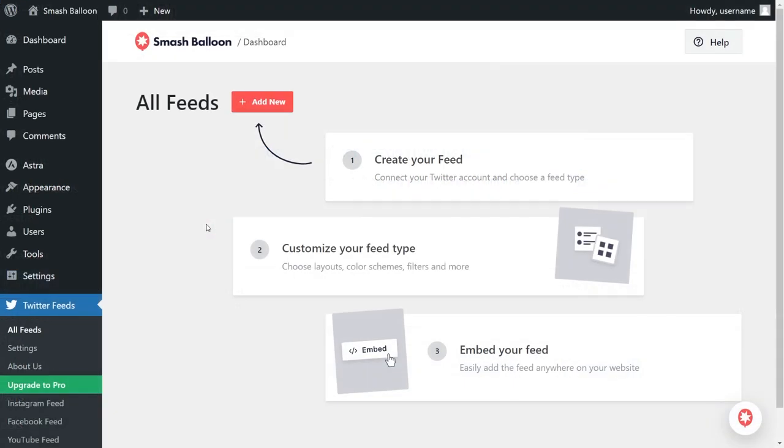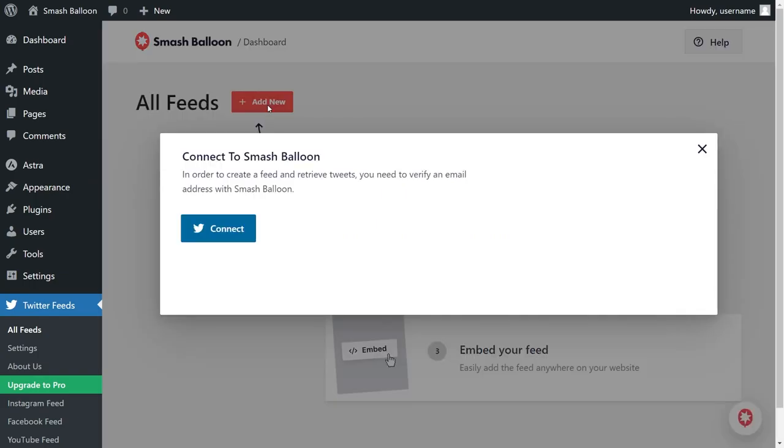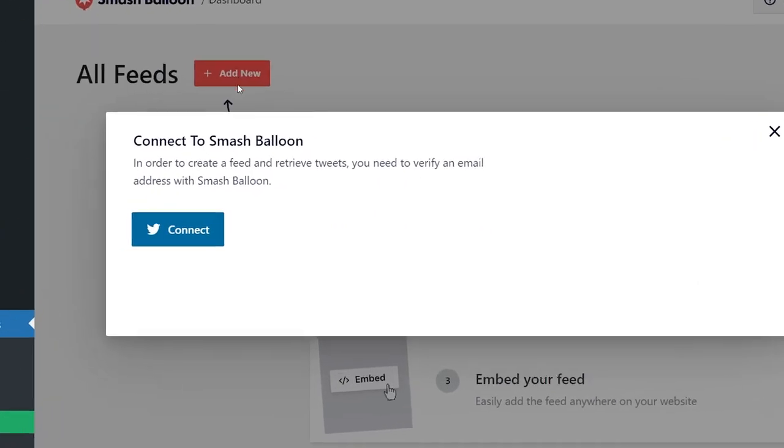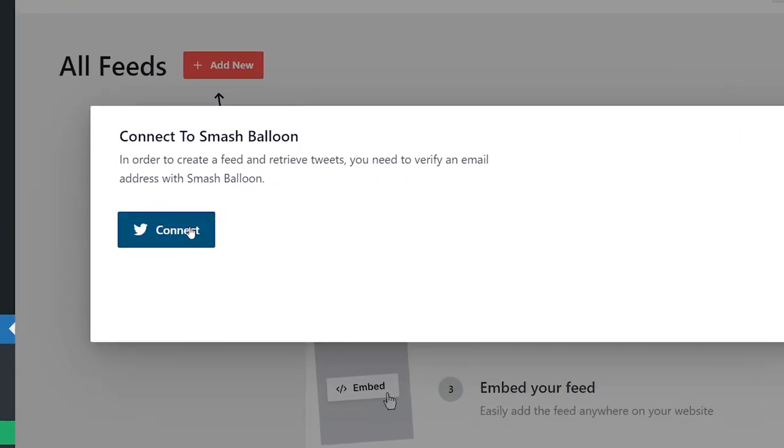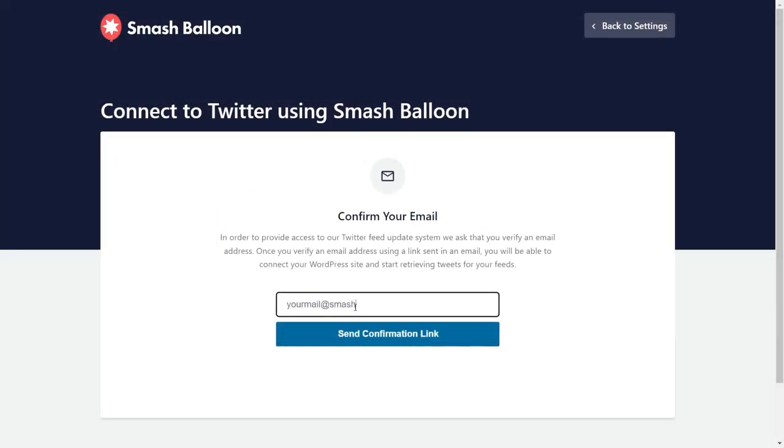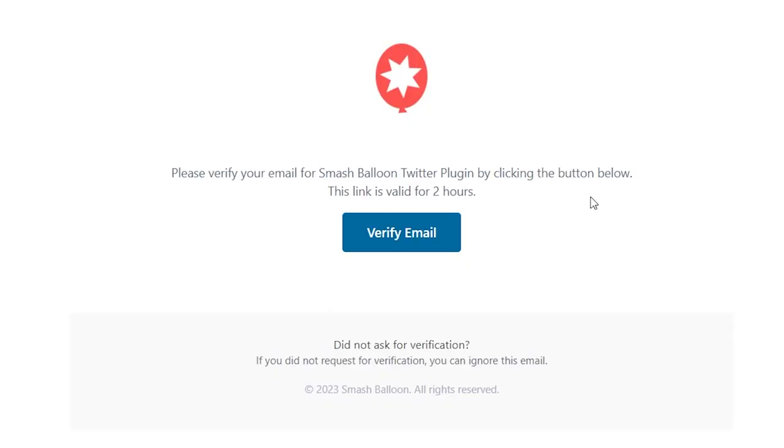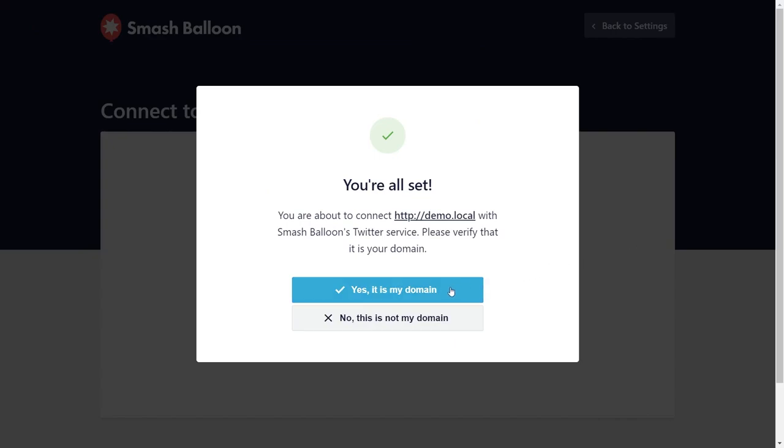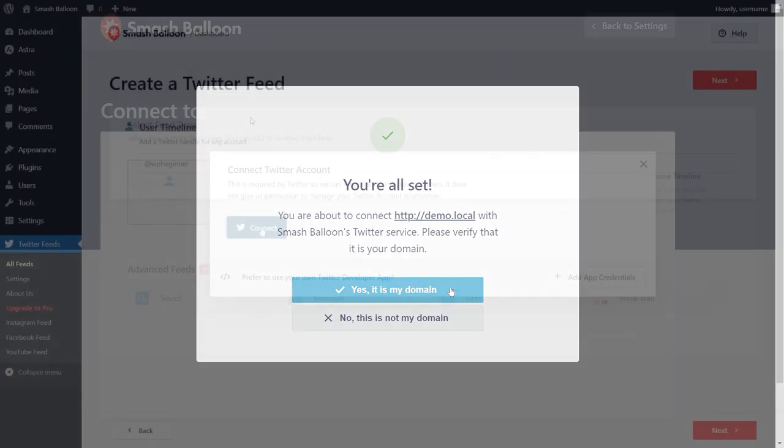Once installed, click on add new to start creating your first Twitter feed. And for the first step, you'll have to connect your website to Twitter using SmashBalloon. Simply type in your email address here and we'll send you a confirmation email instantly. Click the link in the email and confirm that you want to connect Twitter to your domain.